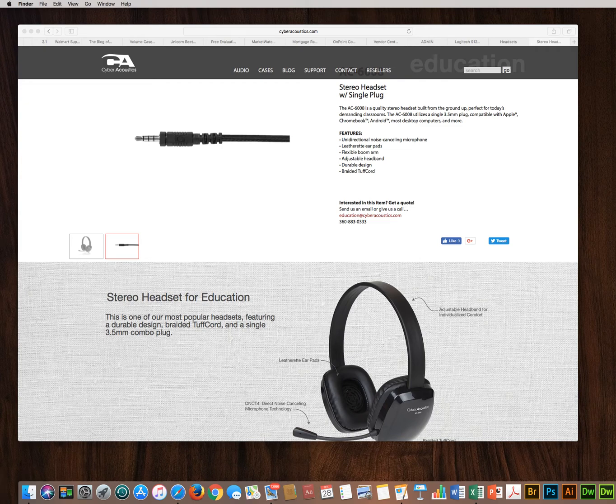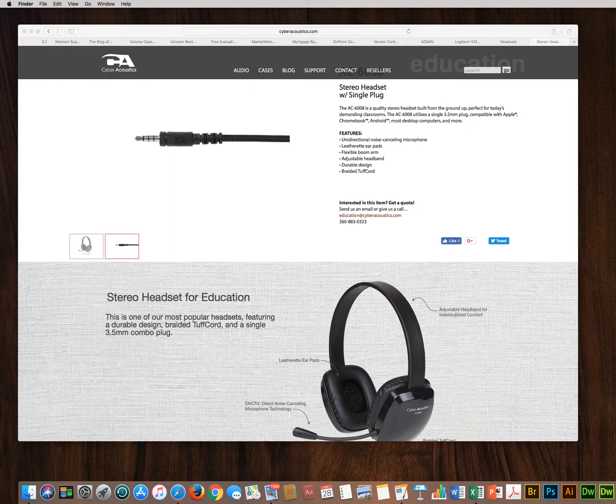Welcome to Cyberacoustics. In this video we'll show you how to confirm proper setup of your new universal headset on Apple computers.